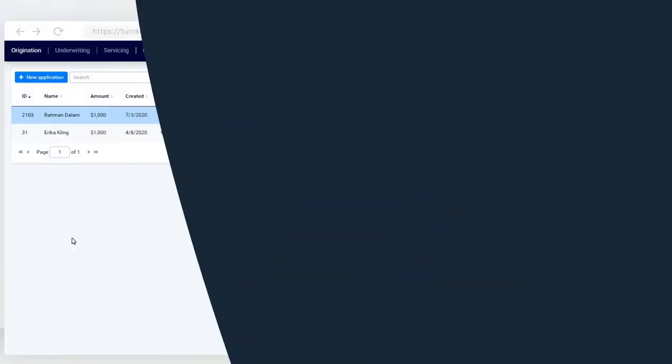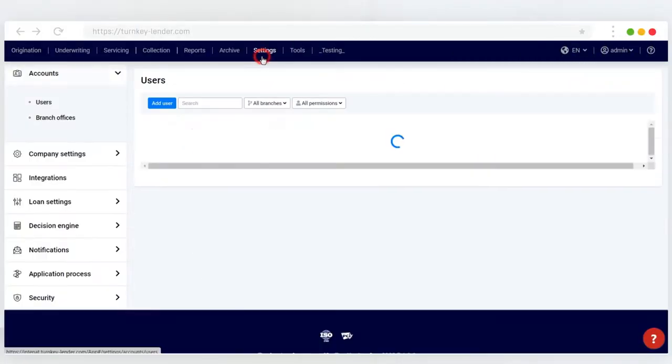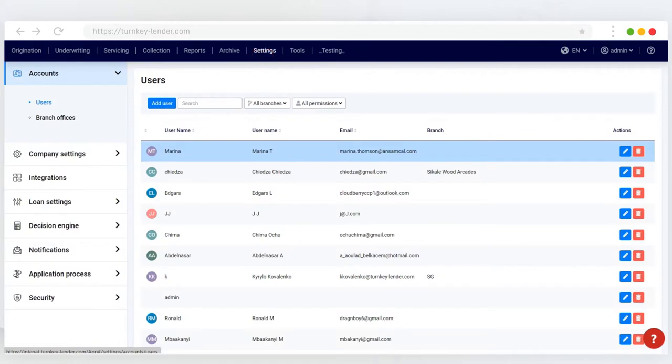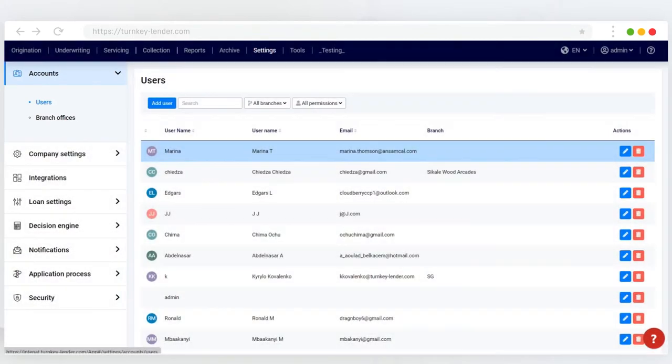In order to access the branch management functionality, navigate to Settings, choose the Account tab from the menu on the left, and click Branch Offices.